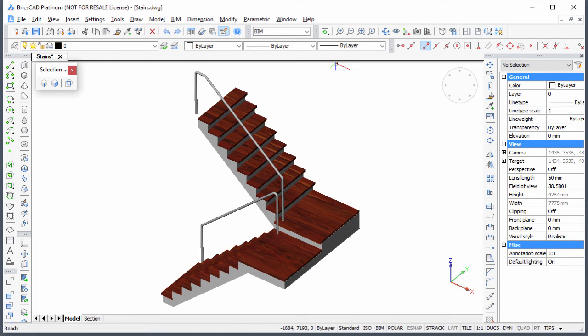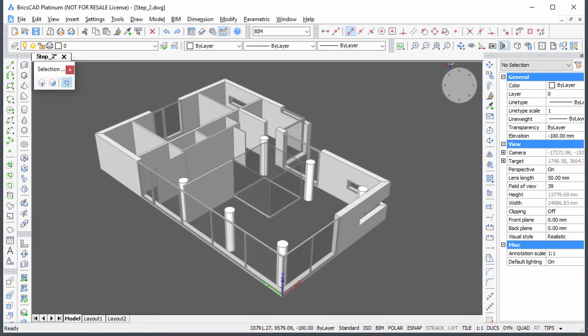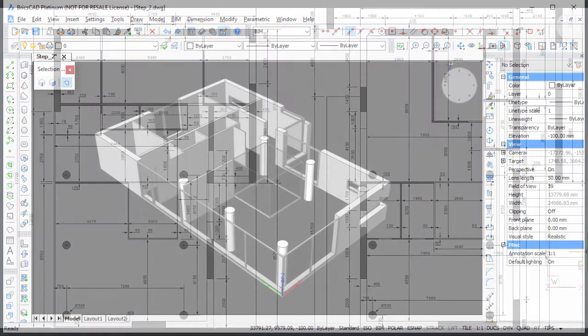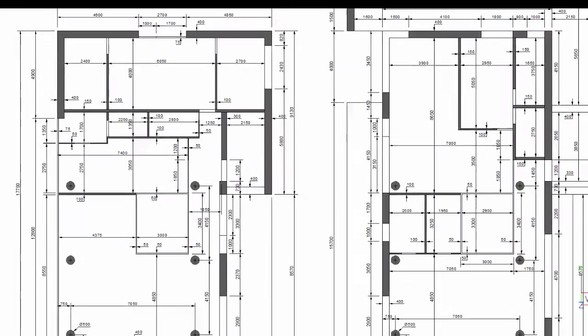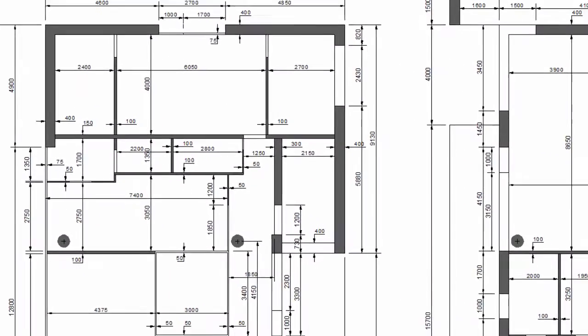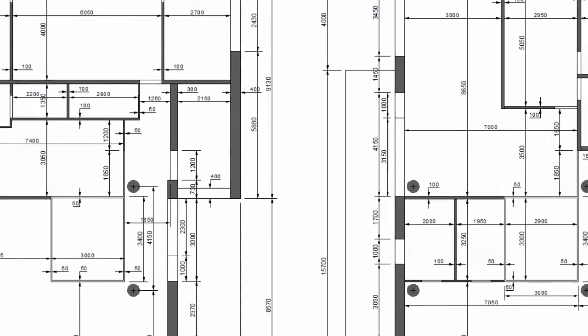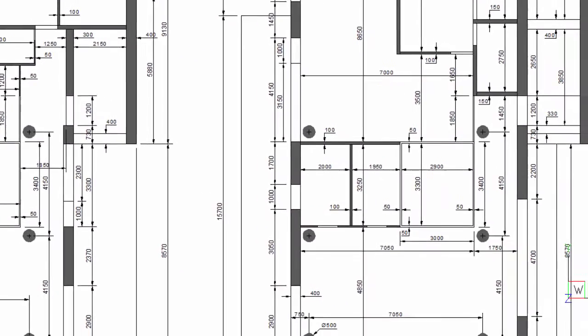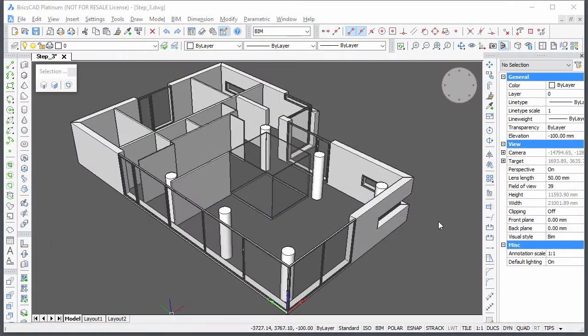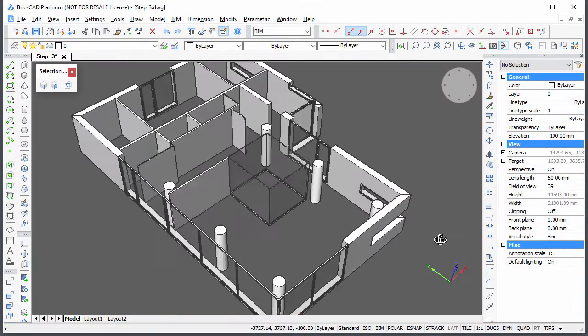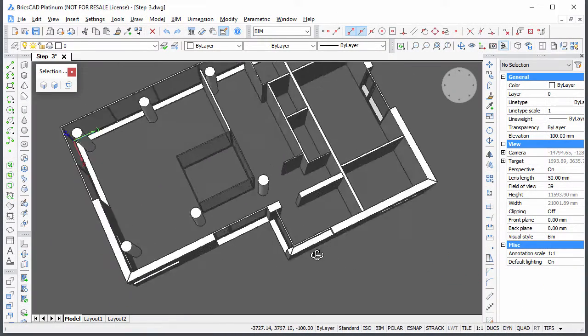You can download the stairs drawing if you did not complete the creating the stairs movie. Dimensions can be found in dimensions PDF. All dimensions are in millimeters. Before creating the floor finish, we will remove the bottom part of the exterior walls below the story high windows.